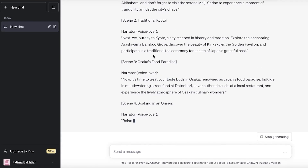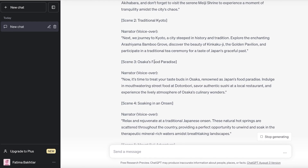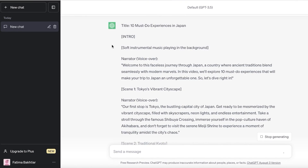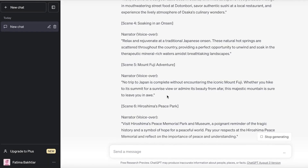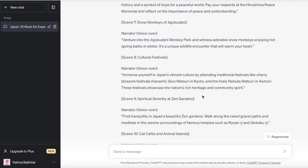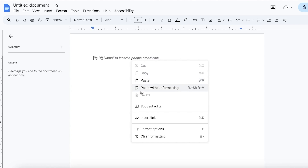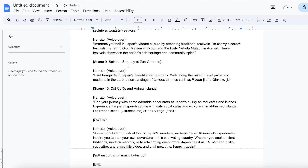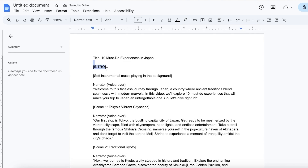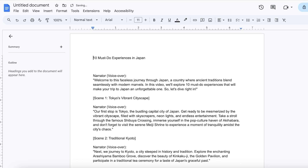One thing to keep in mind when creating these videos is to remove the bracketed lines that are included in the AI-generated script. I've let ChatGPT generate the entire script, and now I'm going to copy it and paste it into an empty document. Once pasted, I want to remove the brackets and keep only the things I want my voiceover to say.